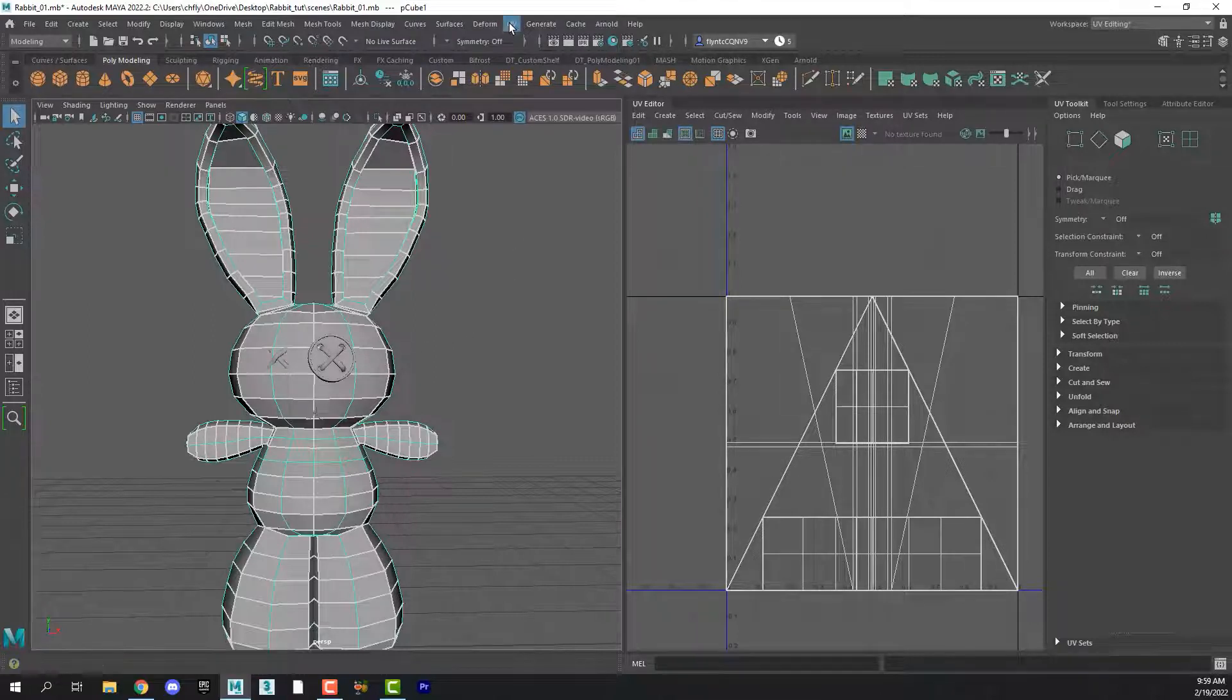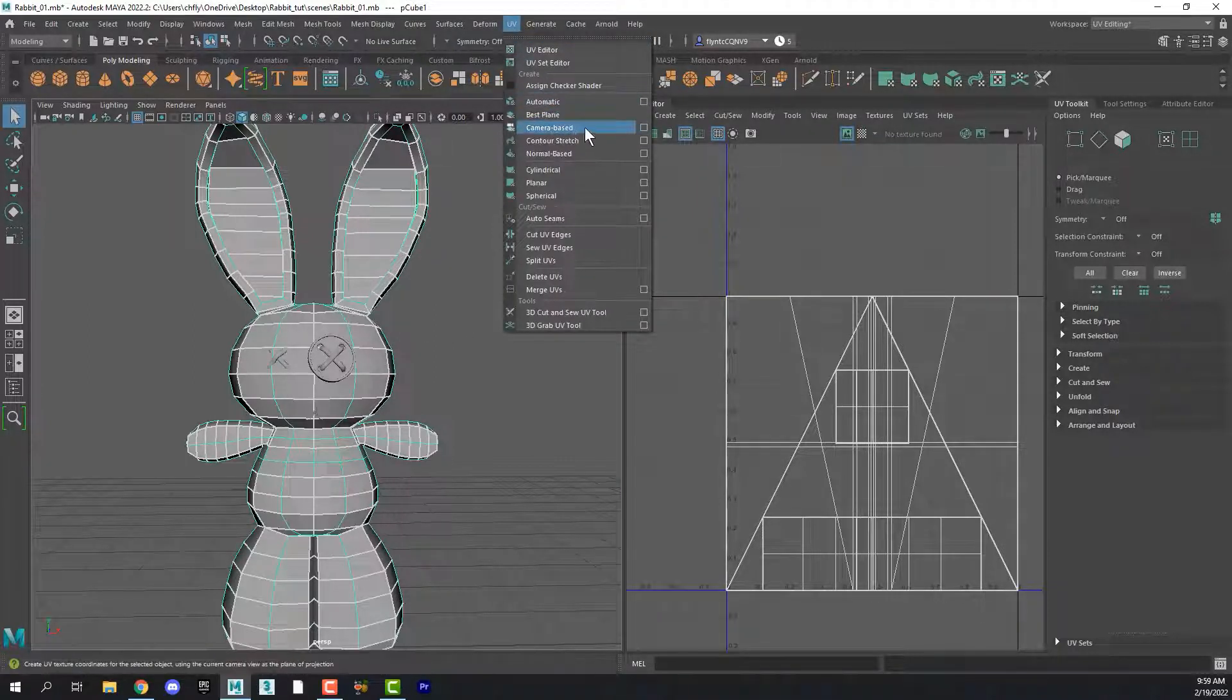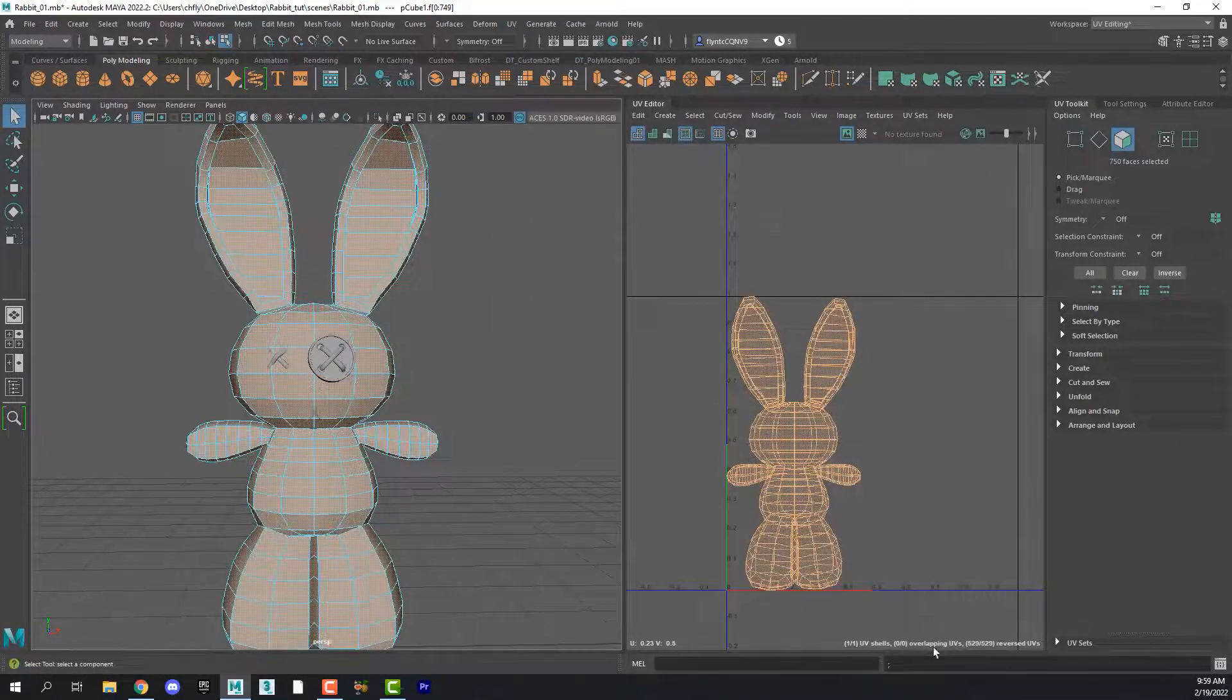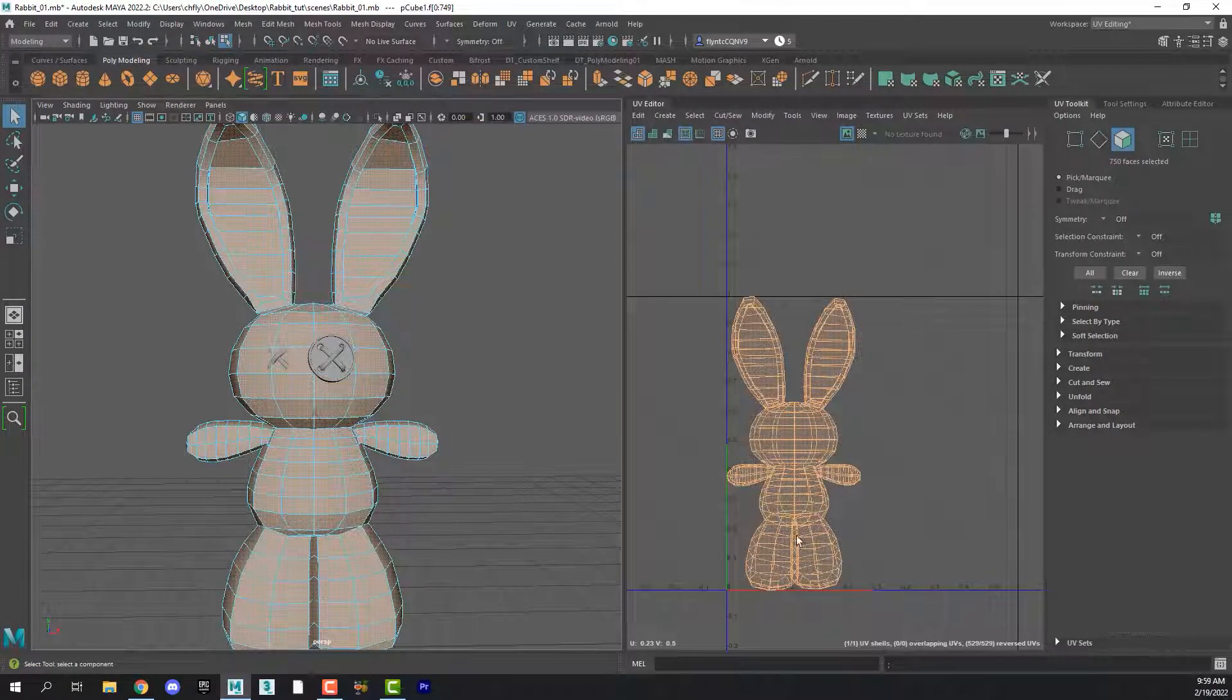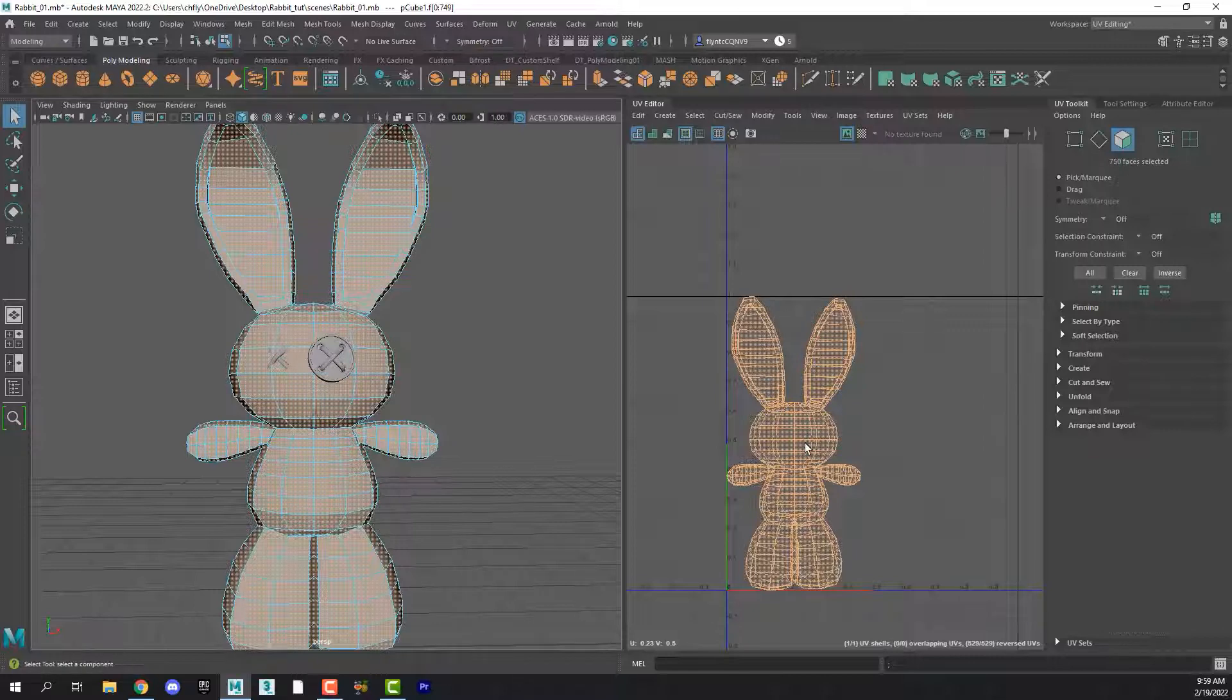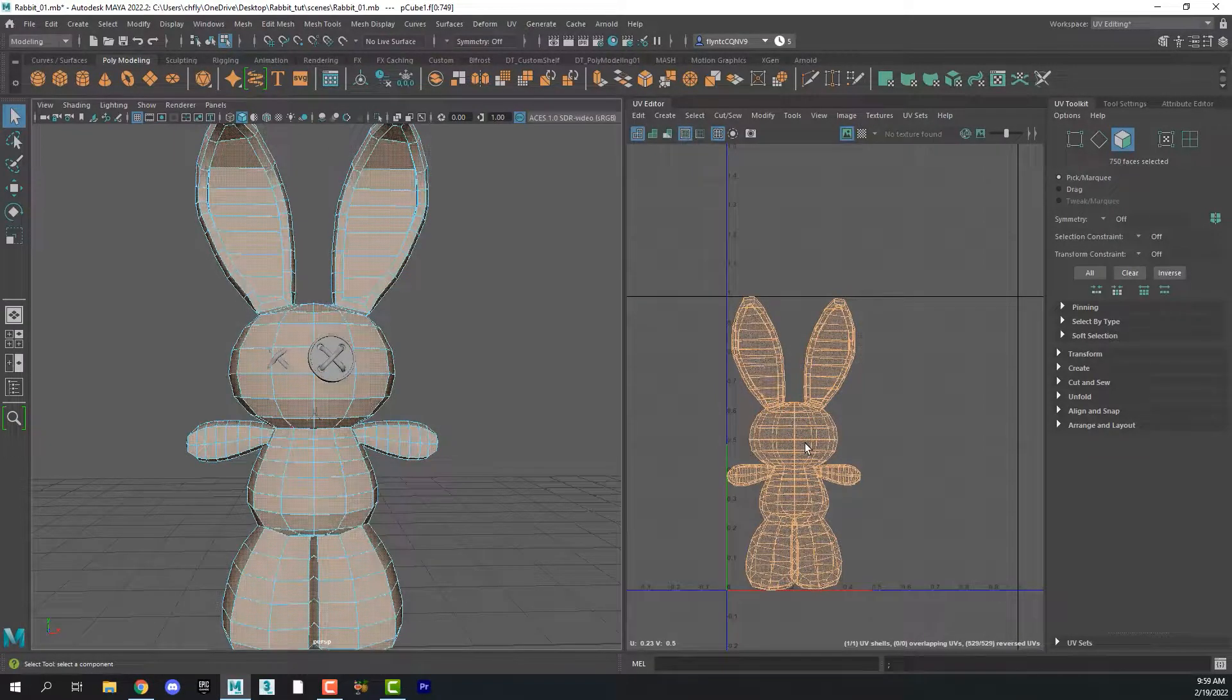Let's go to the UV menu item and we're going to select camera based. And when we do you can see that our mesh sort of appears here in the UV editor space as the mesh. But it's still not right. It's not laid flat so that we can put texture on it.